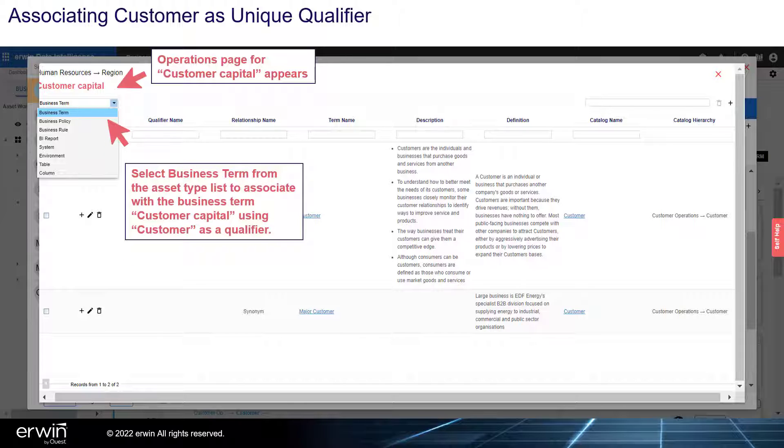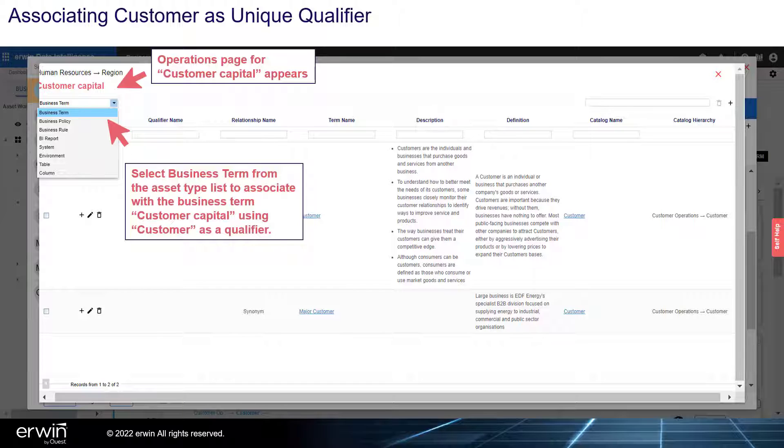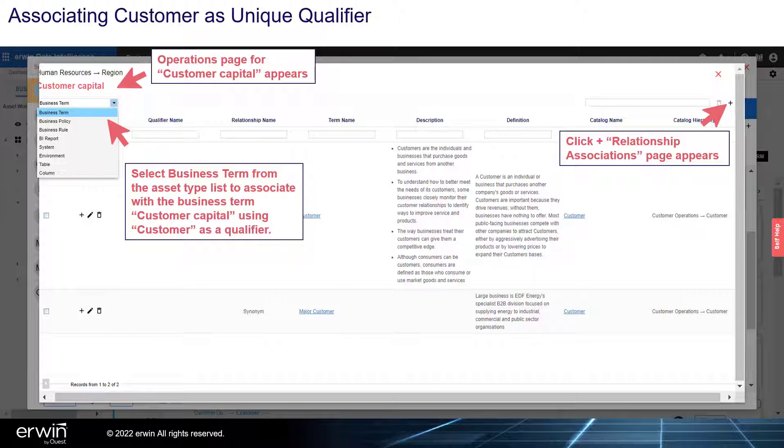Select Business Term from the Asset Type list to associate with the business term customer capital using customer as a qualifier. Click Plus and the Relationship Association page appears.